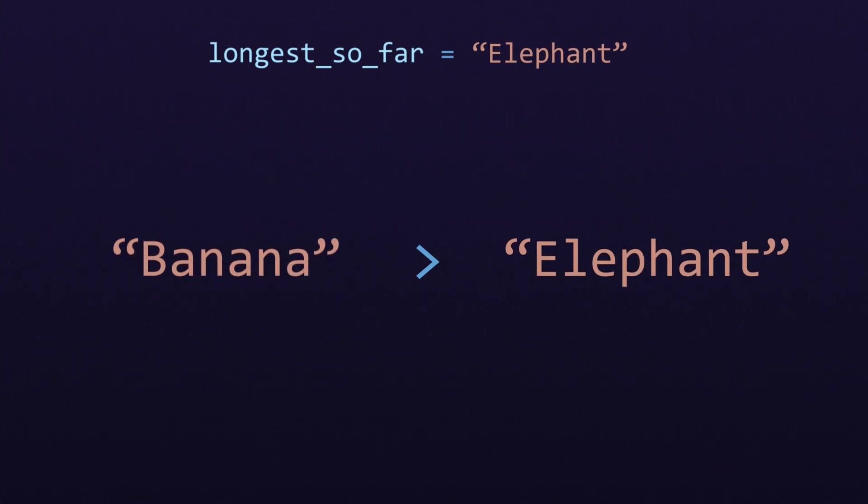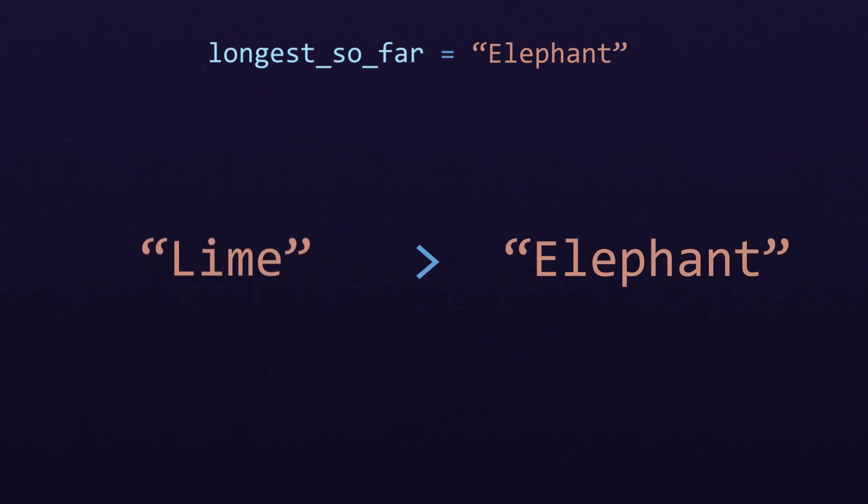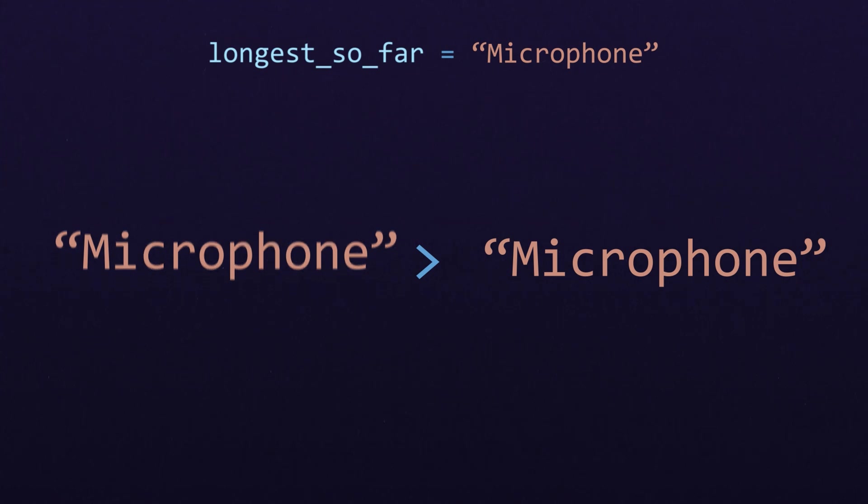If it finds a longer one, then that string becomes the new longest so far. By the end, we are guaranteed to have found the longest string in the list.